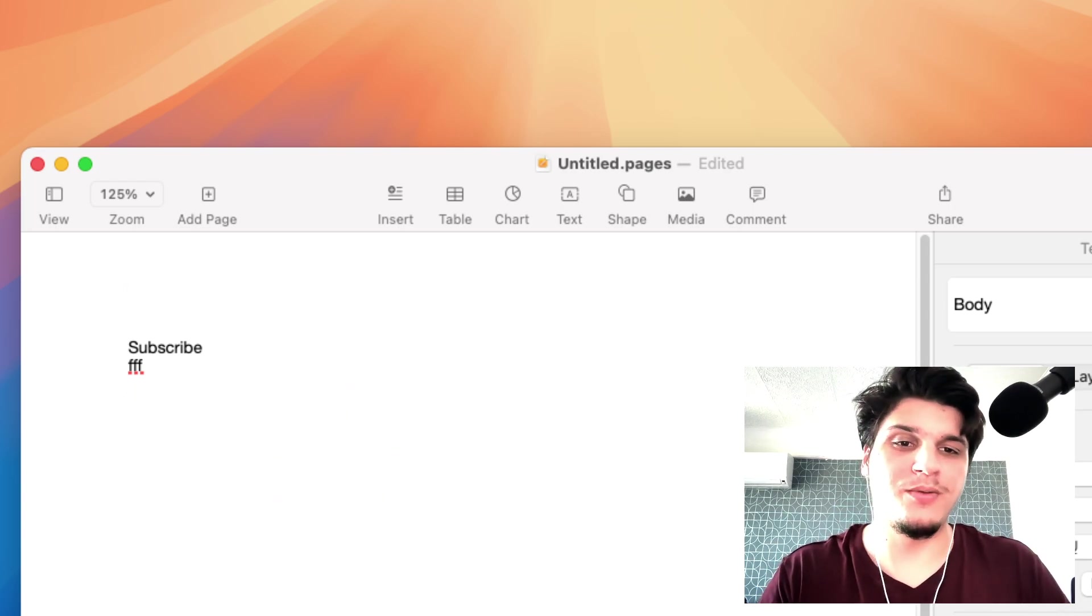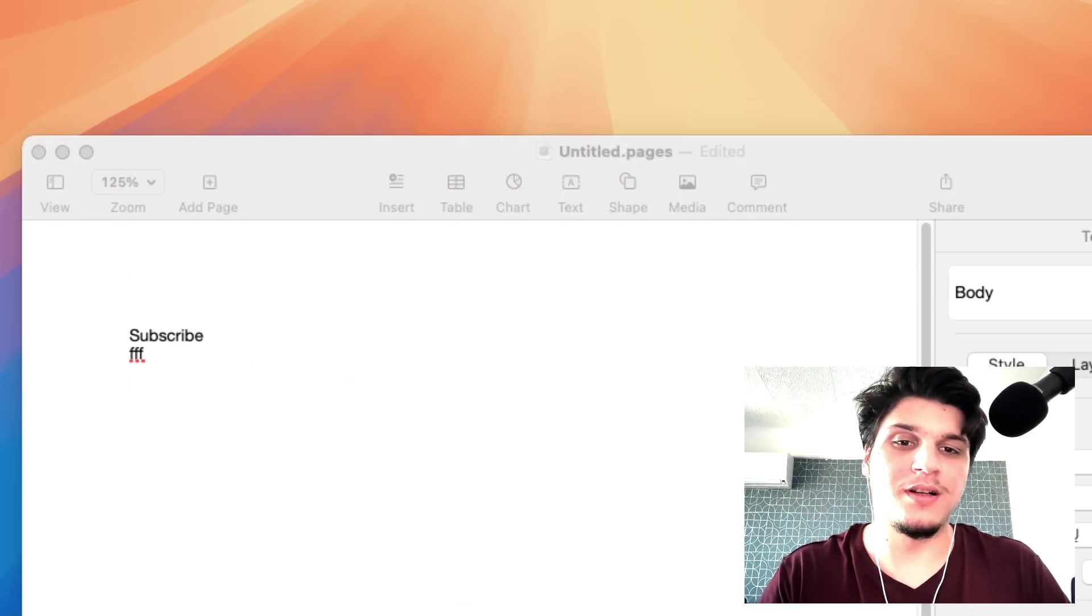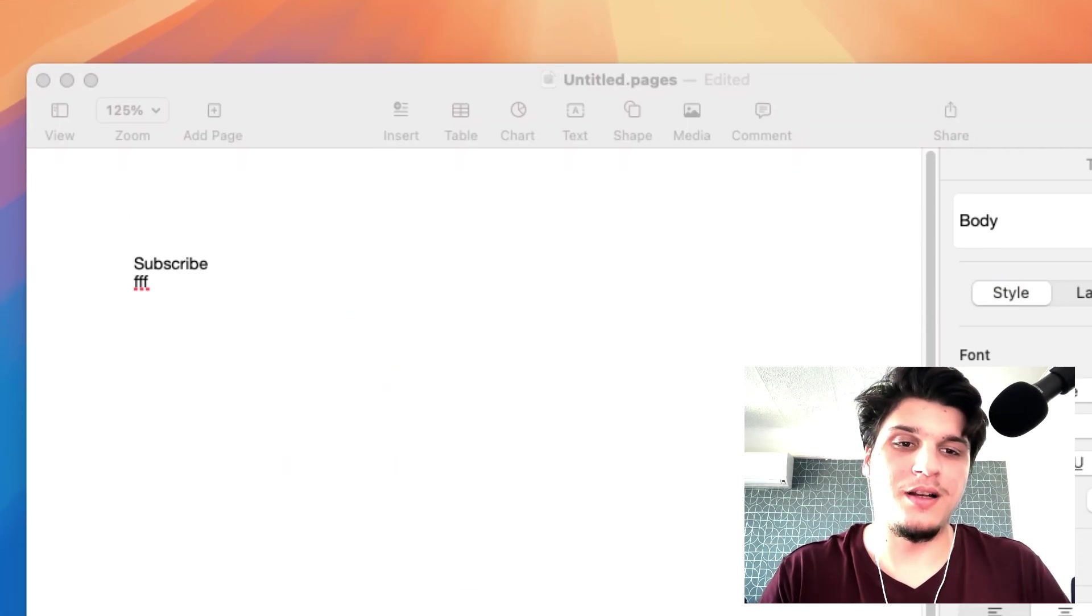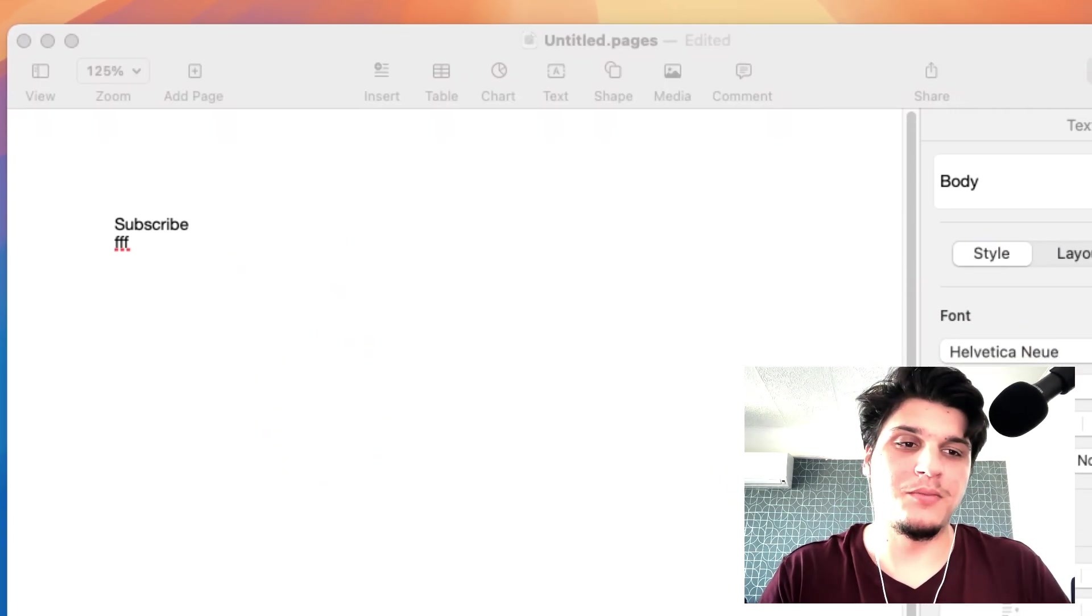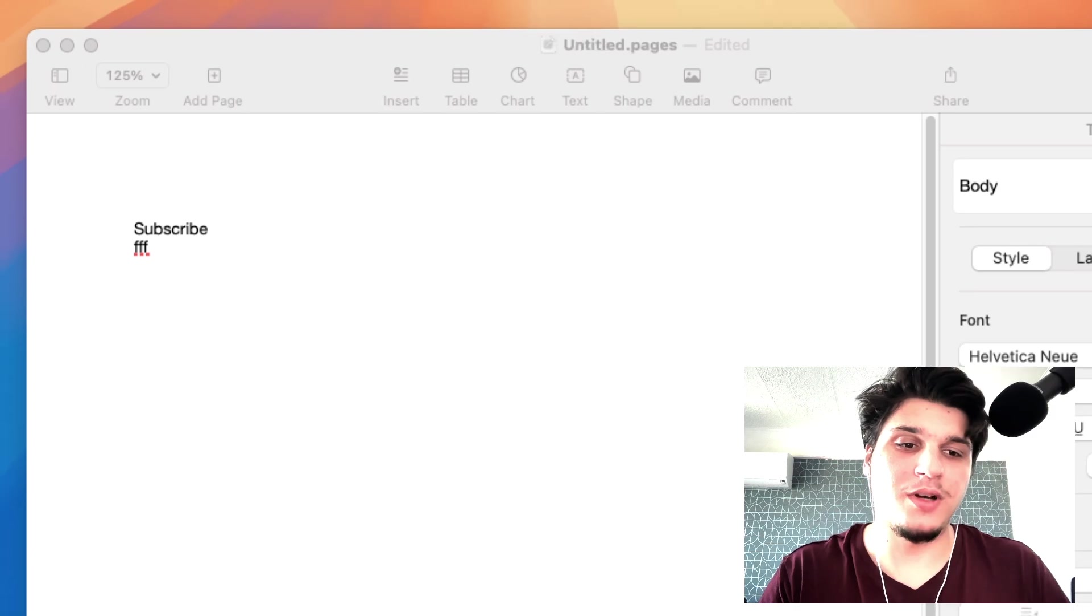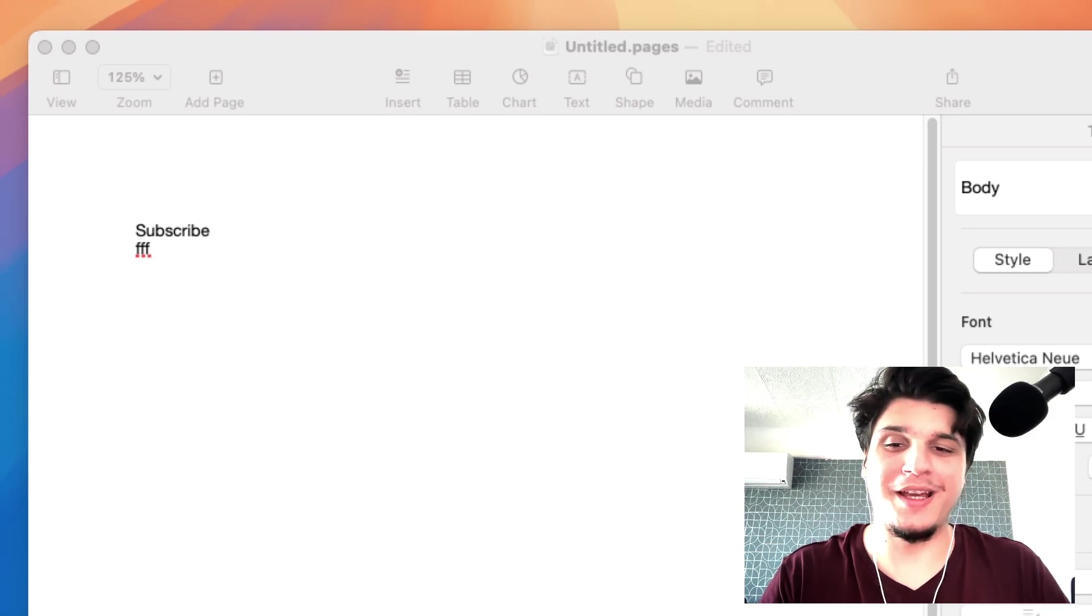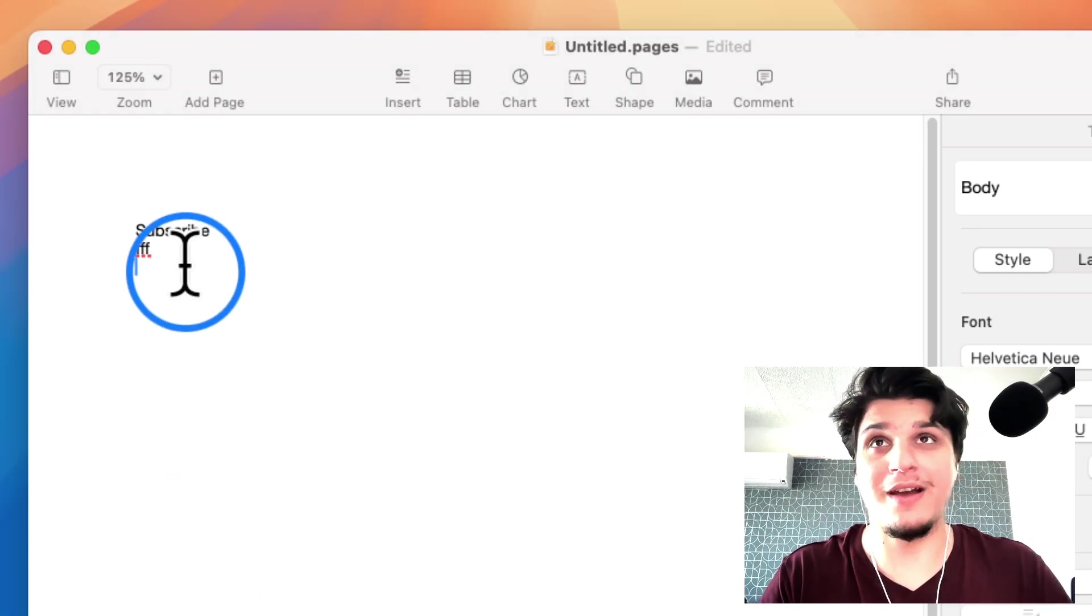might have this question: why would you use a line break when you have enter? Because you press enter and it'll just give you a line break. And the answer is: